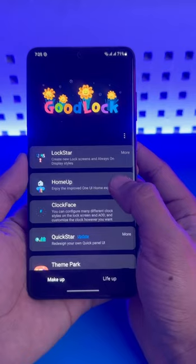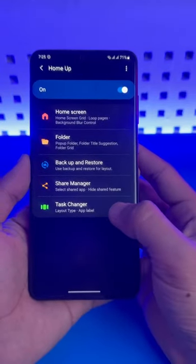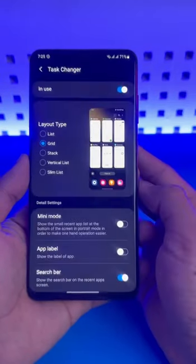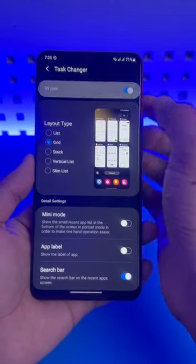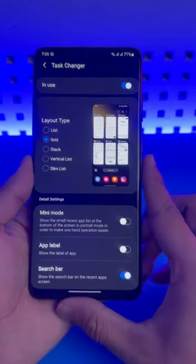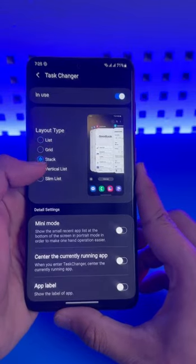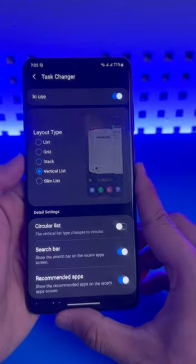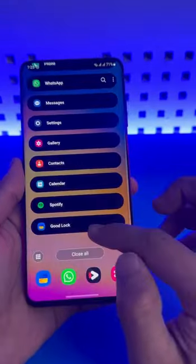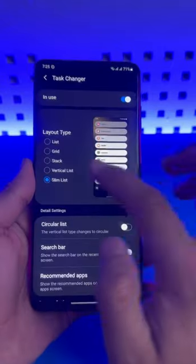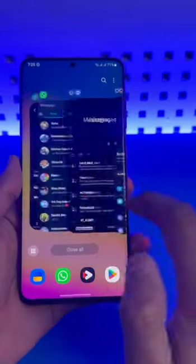Once you install Home Up, open it, scroll down, select Task Changer, and just turn it on. Over here you can see different types of stacks — list, grid, stack, vertical list, and slim list. Depending on what type of recents menu you want, you can go ahead and change it to any of the ones you wish.